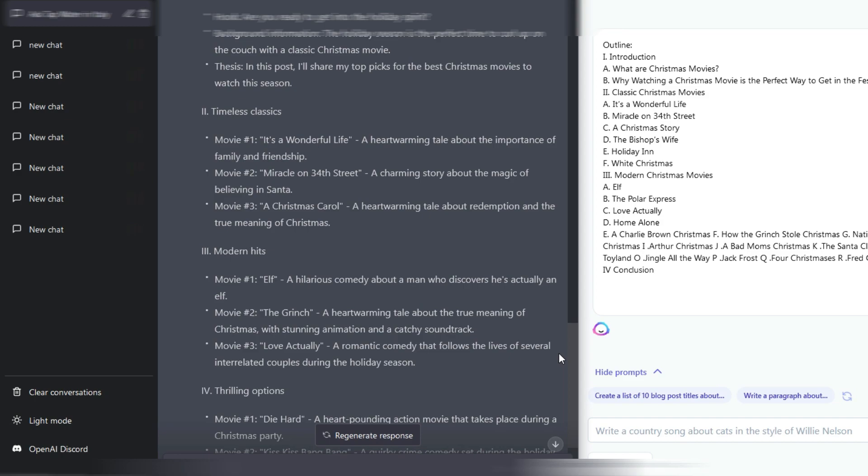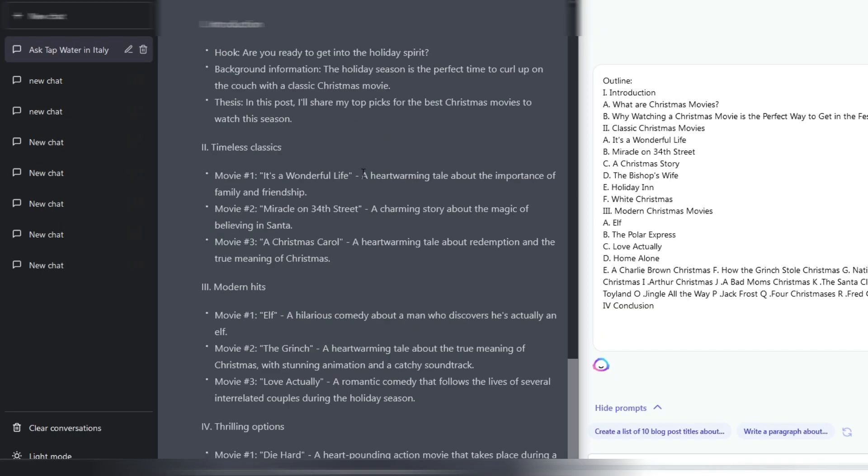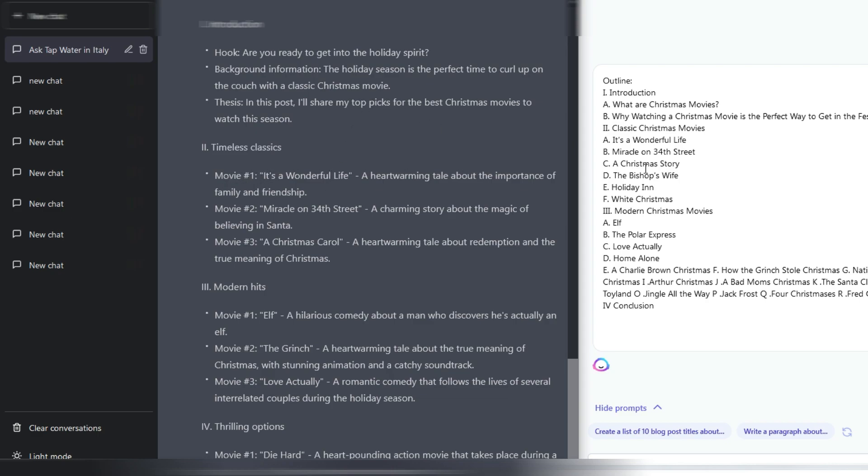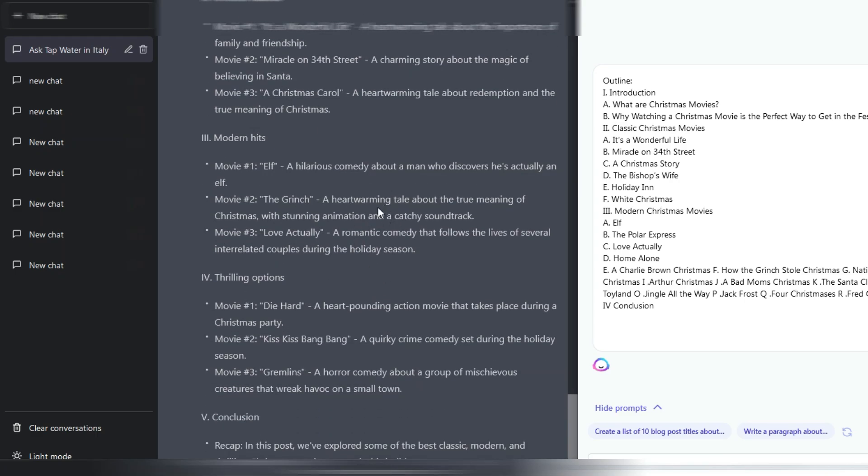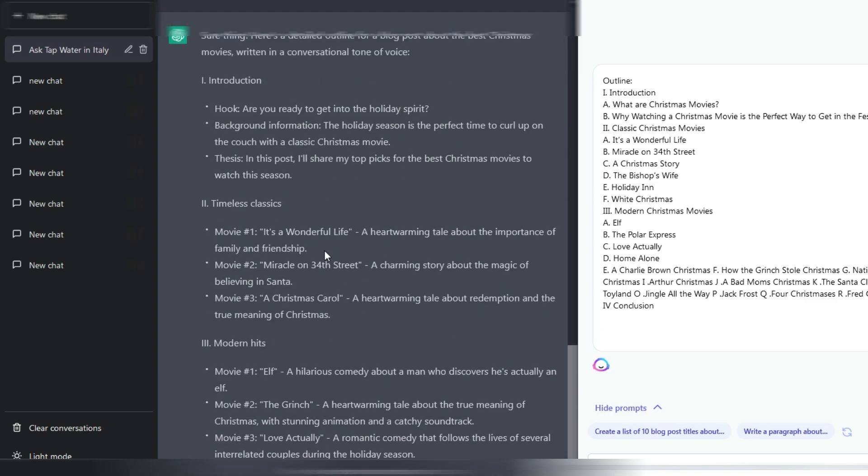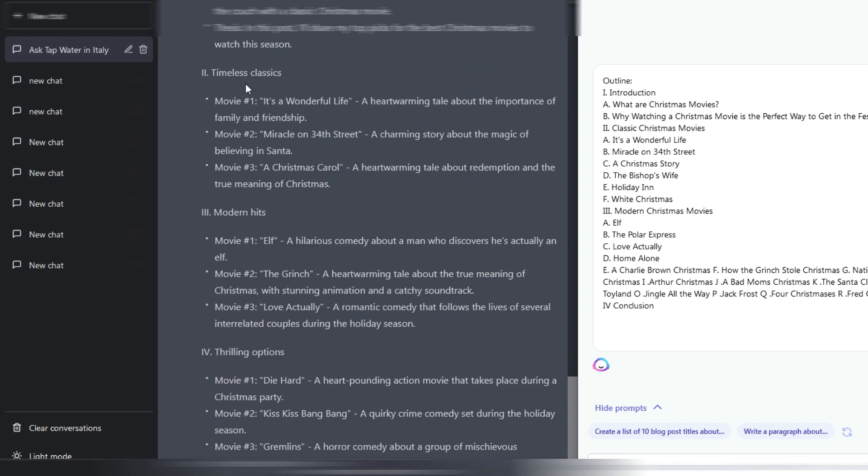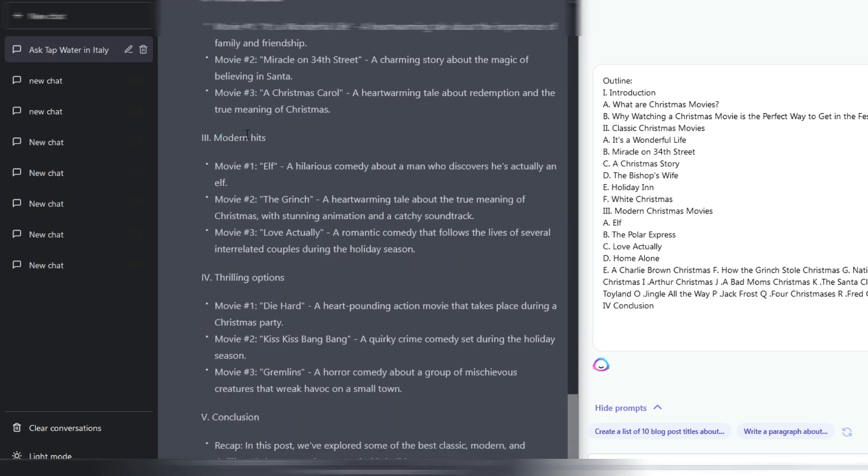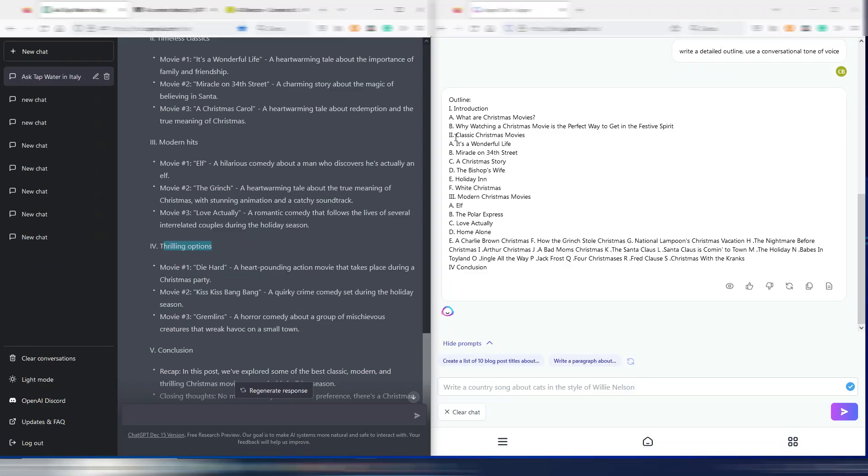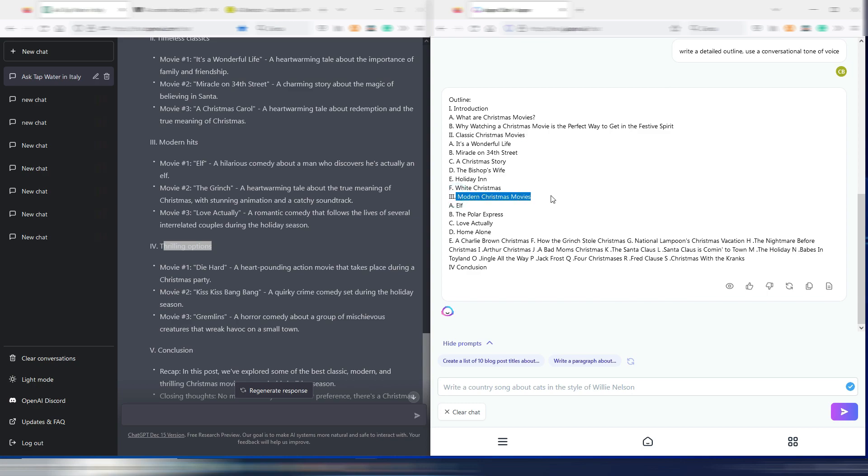Okay, it took a while to complete, but from our first view in this case ChatGPT outline is way more detailed. Are you ready to get into the holiday spirit? Background information: The holiday season is the perfect time to curl up on the couch with a classic Christmas movie. In this post I'll share my top picks. Movie one: It's a Wonderful Life, here it is. Miracle on 34th Street, here it is. A Christmas Carol, I can't find it here. Anyway obviously the list of films is different because it's not a matter of fact obviously, it's an opinion, a list of the best Christmas films. So again, in this case it's a little bit more detailed and as you can see it differs from timeless classics, modern hits, and thrilling options. And here we have classic Christmas movies and modern Christmas movies.